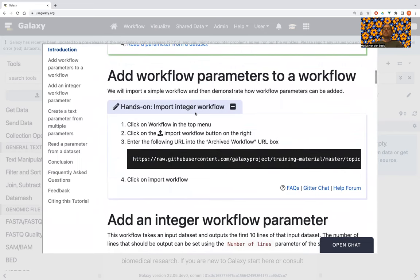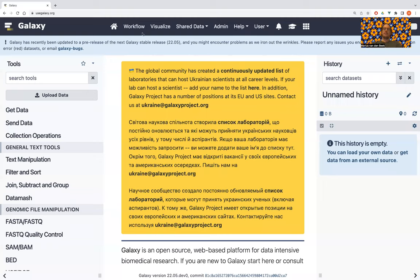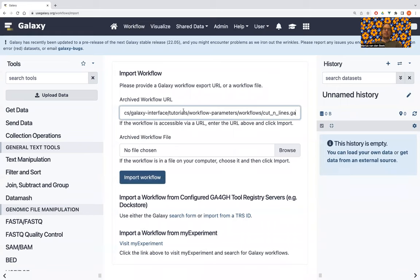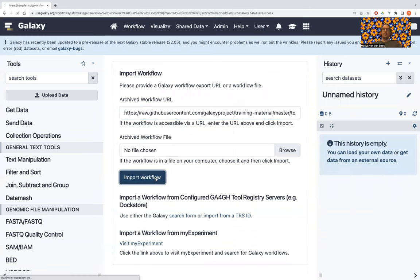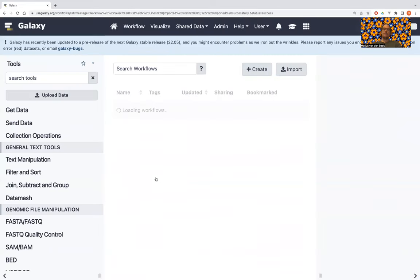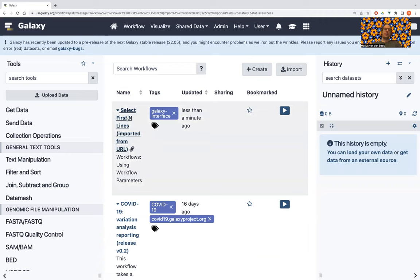For the interest of time, this workflow starts from an existing workflow, so we need to import it. Let's copy the link, go to Workflows, go to Import, and paste the URL for the workflow here. Now we're being redirected to the list of workflows, and hopefully the workflow has imported successfully. The workflow is called Select First and Lines.